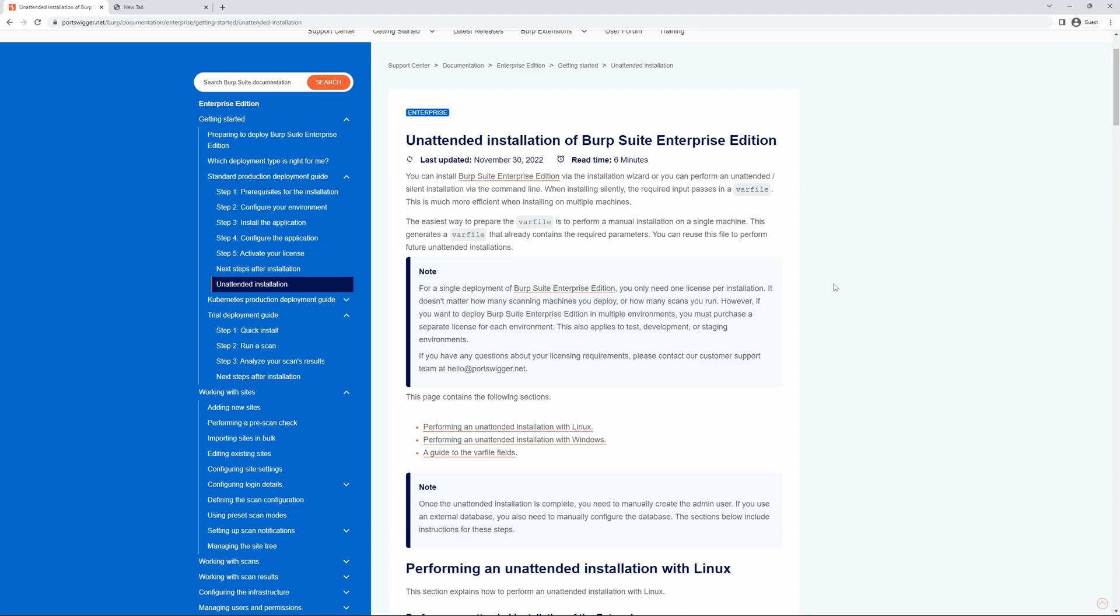Just a note, for a single deployment of BIPs Enterprise Edition, you only need one license per installation, and it doesn't matter how many scanning machines you want to deploy or how many scans you wish to run. However, if you want to deploy BIPs Enterprise Edition into multiple environments, you must purchase a separate license for each one. That includes test, dev, or staging environments.